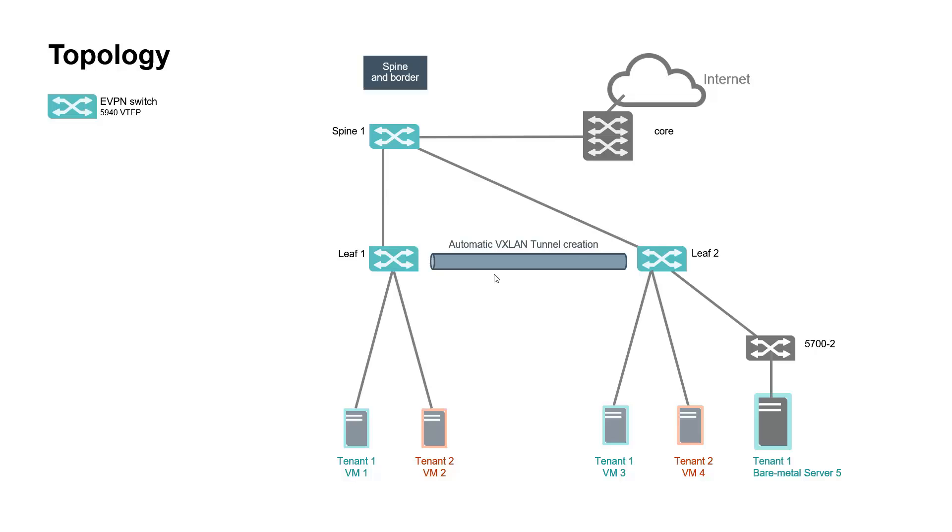VXLAN tunnels will be automatically created as part of the IETF draft for data plane called Network Virtualization Overlay Solution using EVPN.